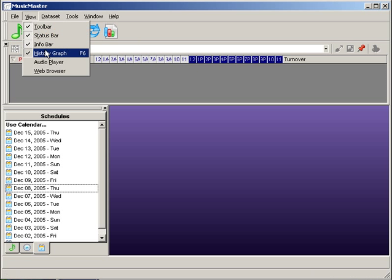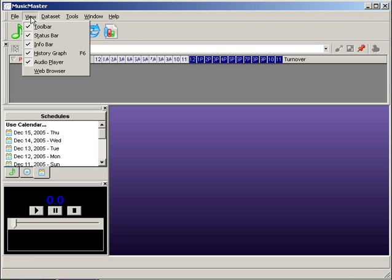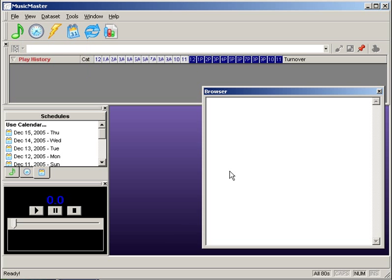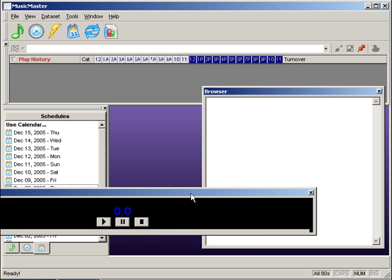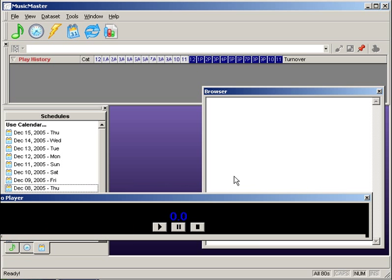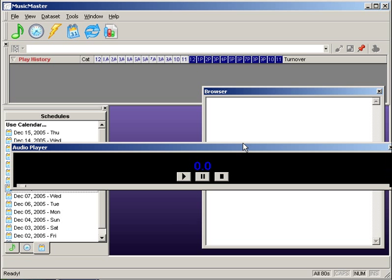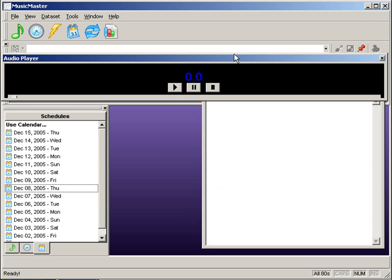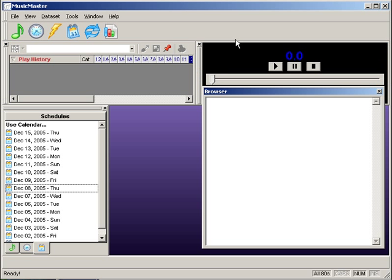I'll open up the Audio Player and the Web Browser. You'll notice that these have gripper bars on them. This means you can move these to a location of your choice. Hold the Control key down and you can move it to where you'd like it to go. When it gets there, let go.